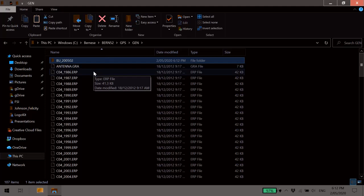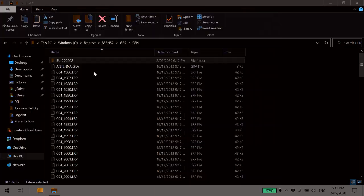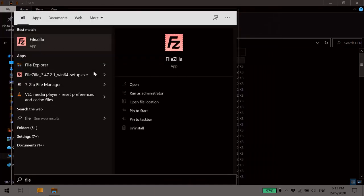Okay, now in order to actually update the Gen folder, you need to visit the University of Bern FTP server. You'll need an FTP client. We like to use FileZilla. It's free and pretty simple to use.